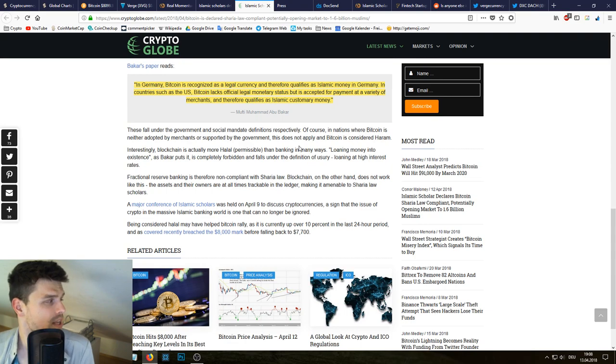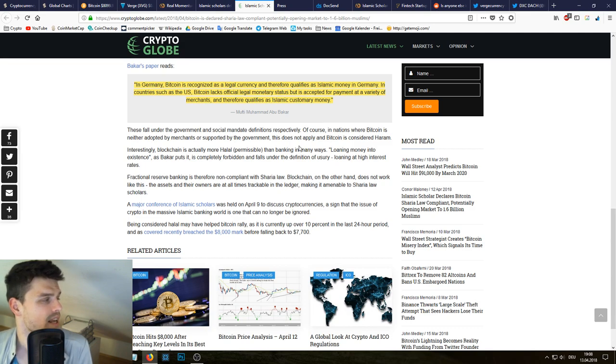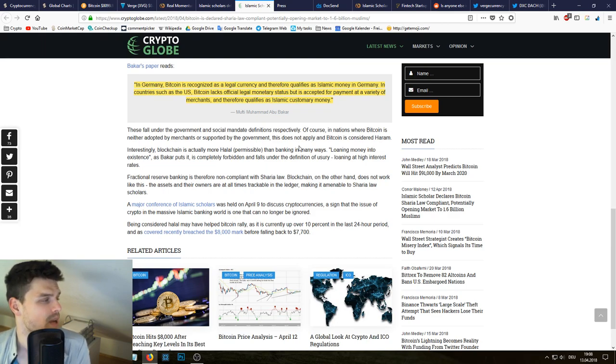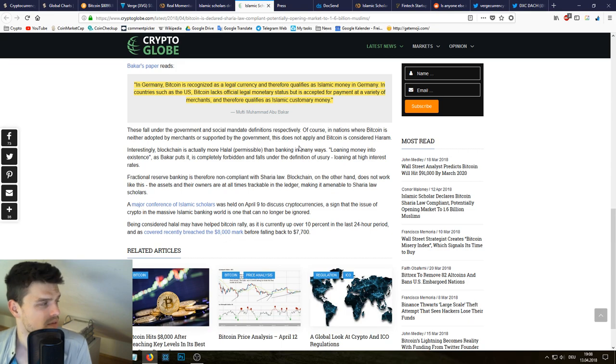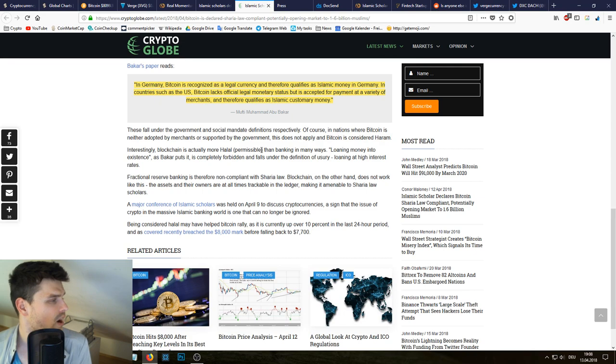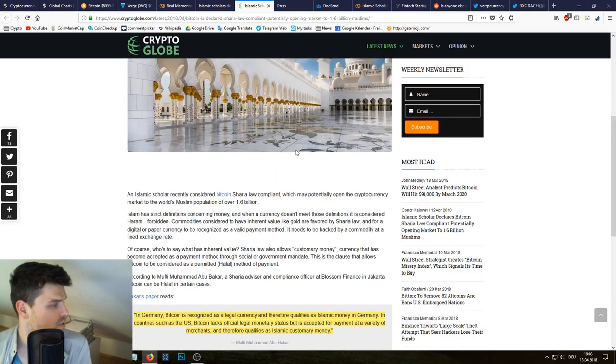In Germany, Bitcoin is recognized as legal currency and therefore qualifies as Islamic money. In Germany, in countries such as US, Bitcoin lacks official legal monetary status but is accepted for payment at a variety of merchants and therefore qualifies as Islamic customary money.